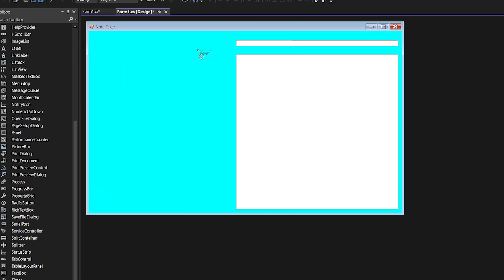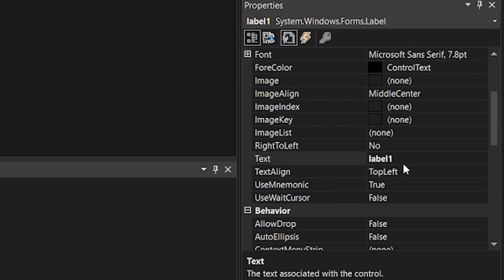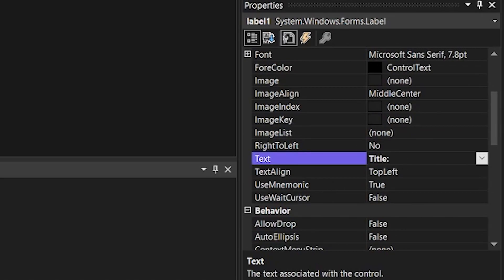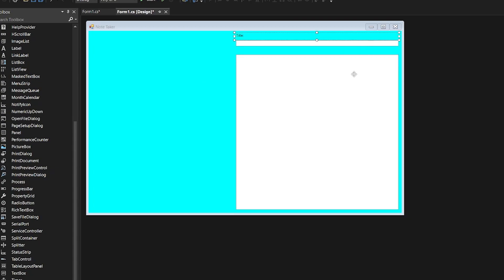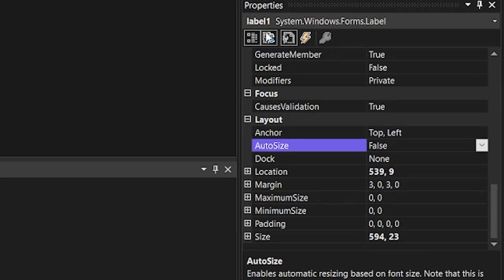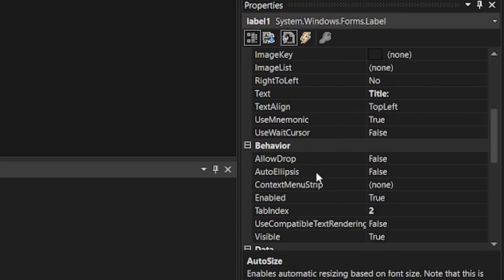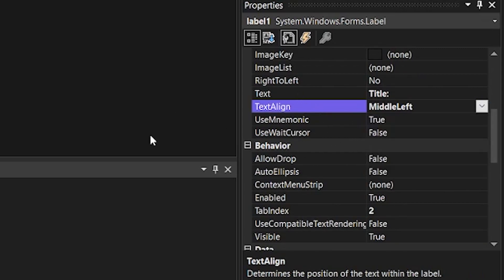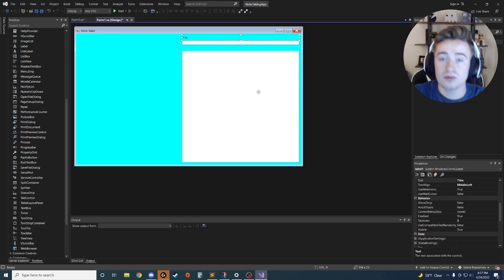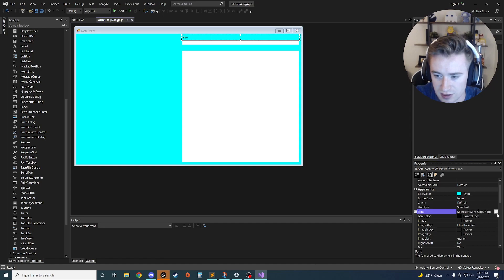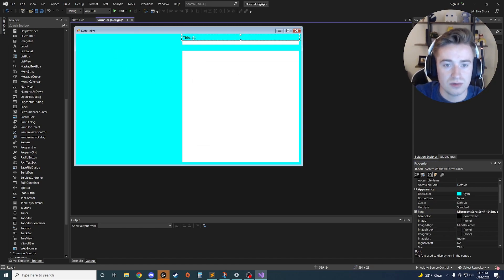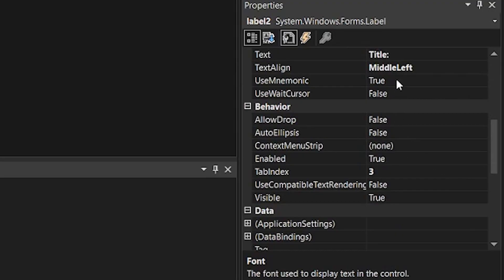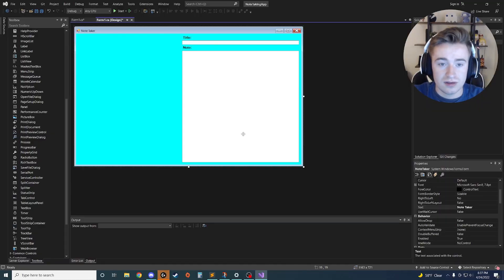We need labels so the user knows what each field is. Drag two labels onto the screen. Place the first one above the first text box and change its text from 'Label1' to 'Title:'. Change auto-size from true to false so you can resize it, expand it to the width of the text box, set the text alignment to middle-left, and make the font bold and a bit larger for easier reading.